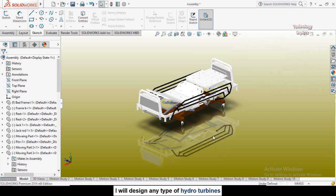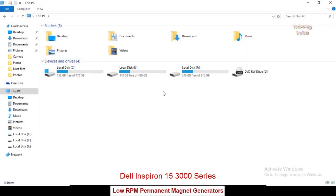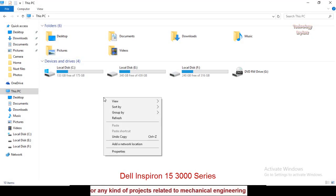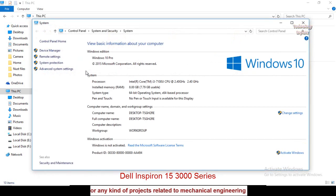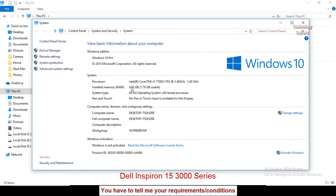So keep watching this video till end. First of all, let me tell you the details of my system or specification. So here we are going to Properties and this is the processor and this is the RAM and the rest of the specifications.